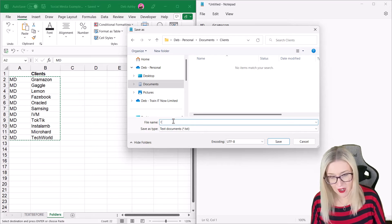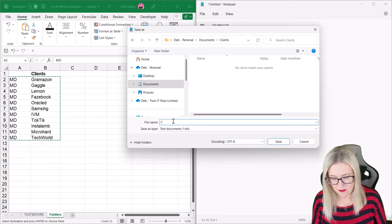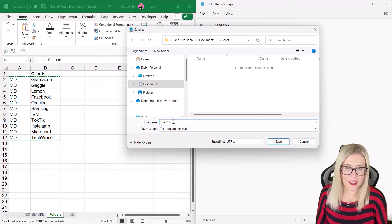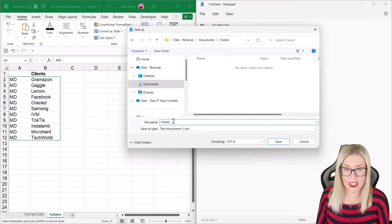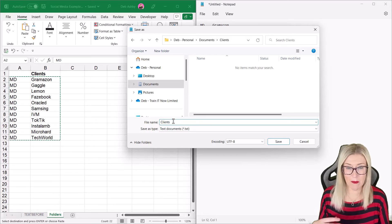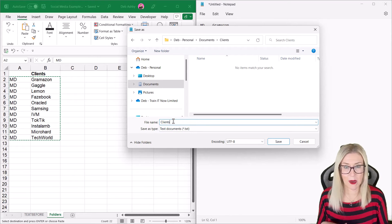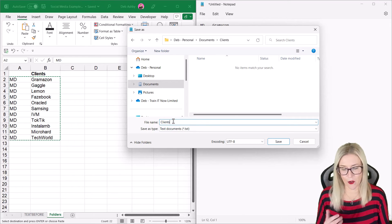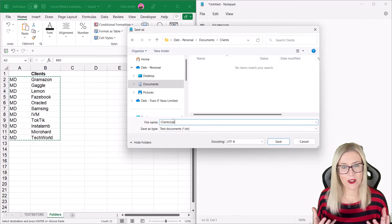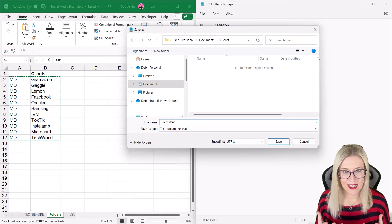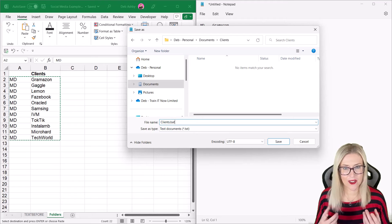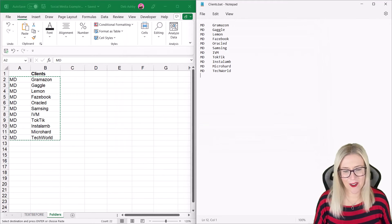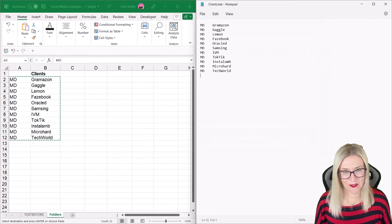And then you need to name your file in a very specific way. Now, I'm just going to call mine Clients. You don't have to name yours Clients. It depends what type of information you're storing. It might be sales, it might be invoices, whatever you're creating. And we just need to add the file extension .bat. Let's click on Save.